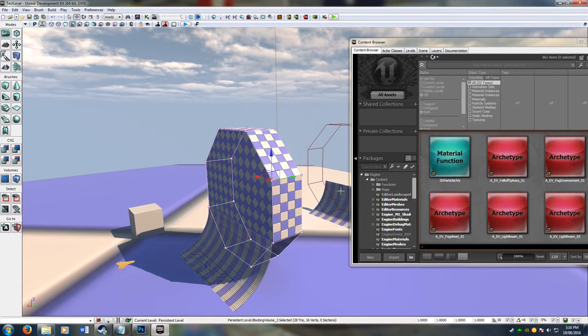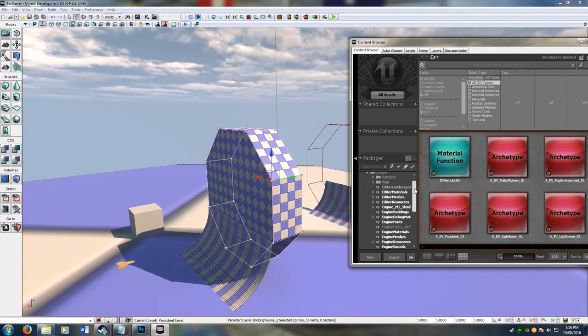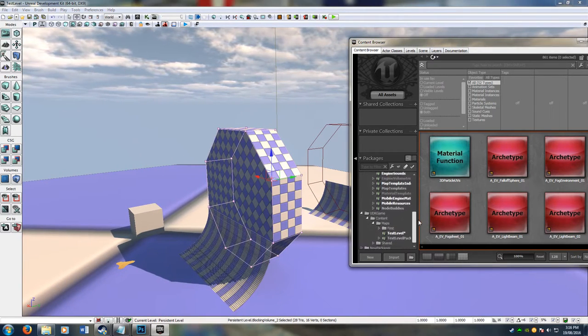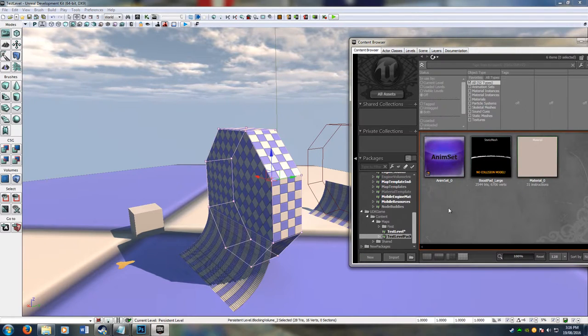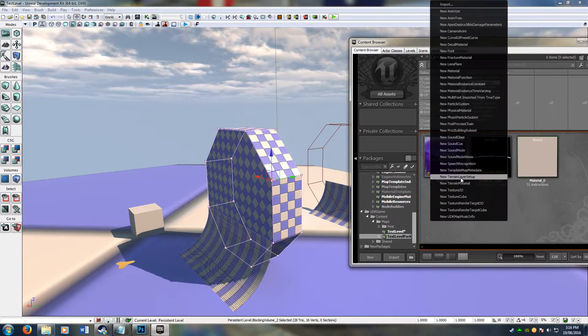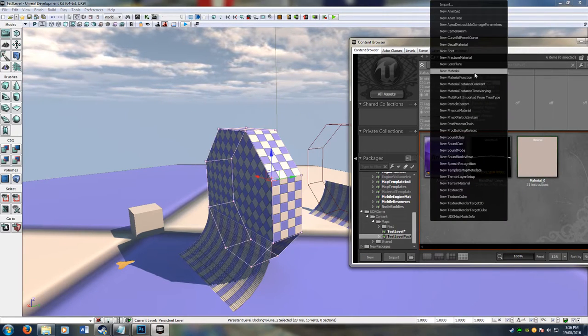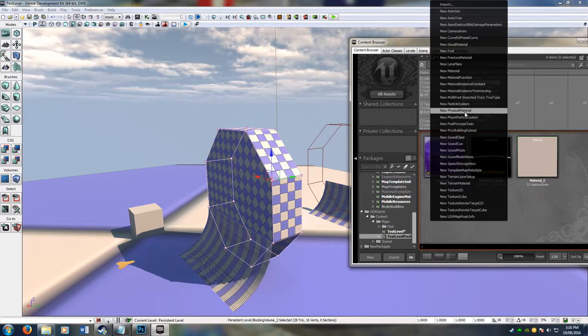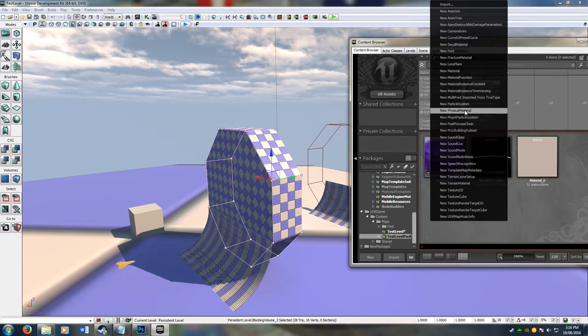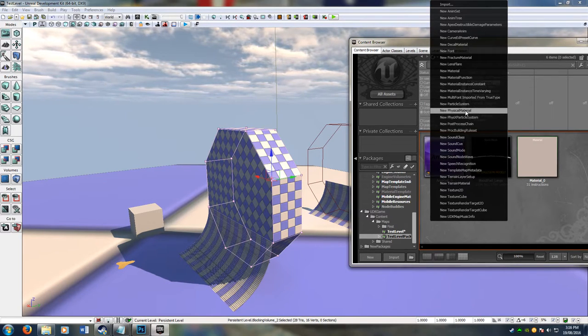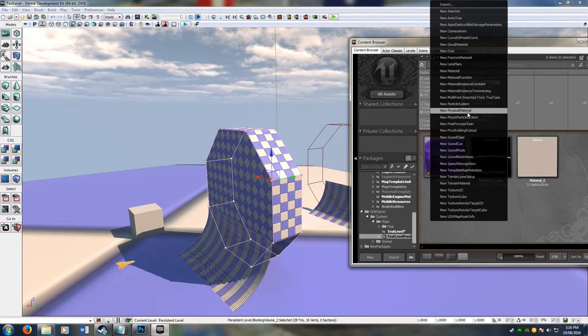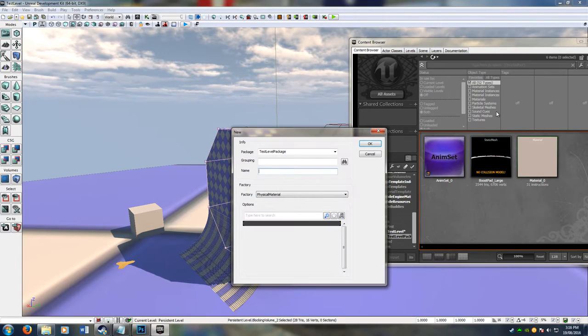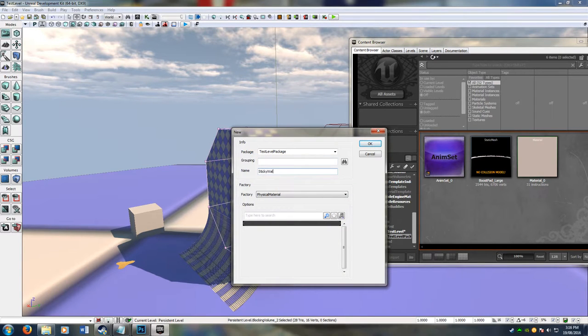The first thing we have to do is go into our package that we've created and right click and create a new physical material. That's just something that'll be done whenever you touch the object physically. I'm going to call this sticky walls.